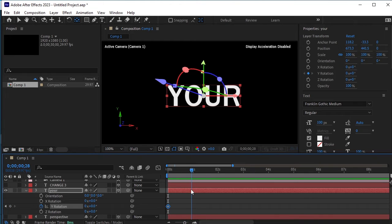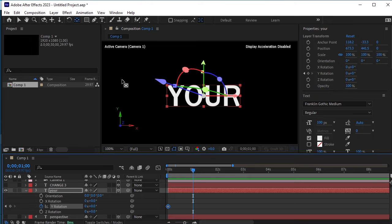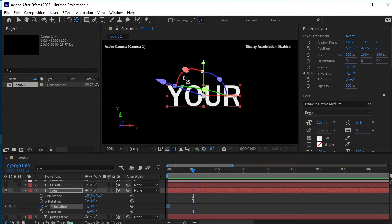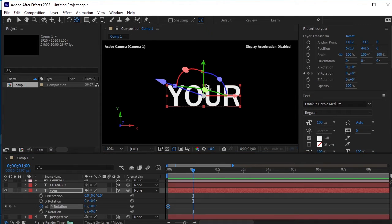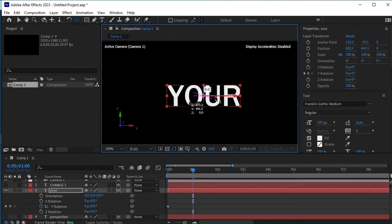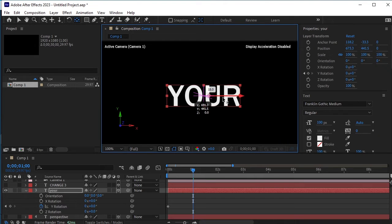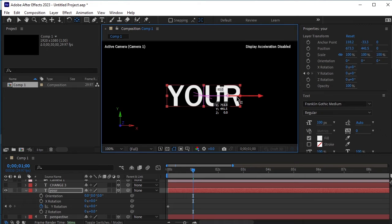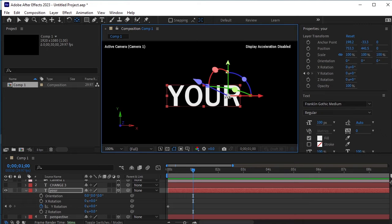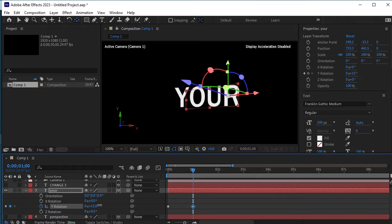Move the time indicator to the 1 second frame. Next, we will change the anchor point. By default, the Y rotation will pivot from the center because the anchor point is in the center. Adjust the X anchor point to somewhere on the right side. Now, when you change the Y rotation, it should pivot differently.